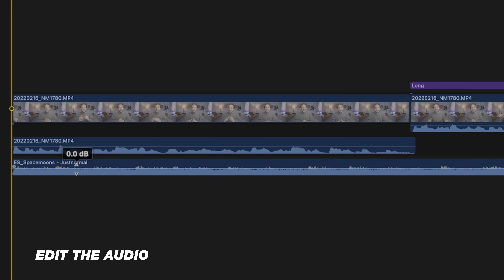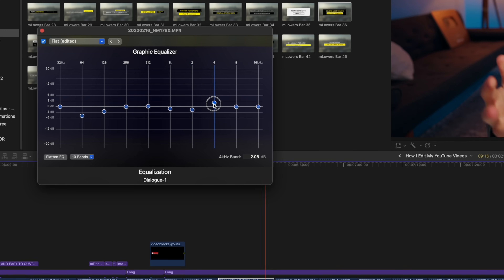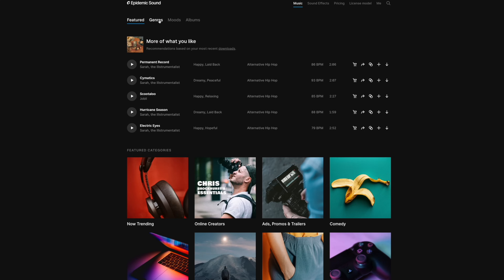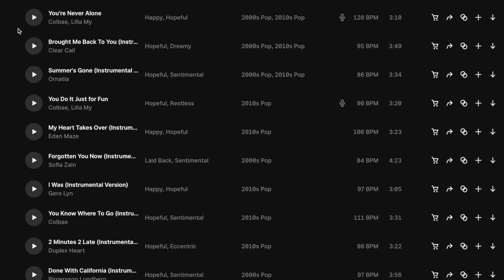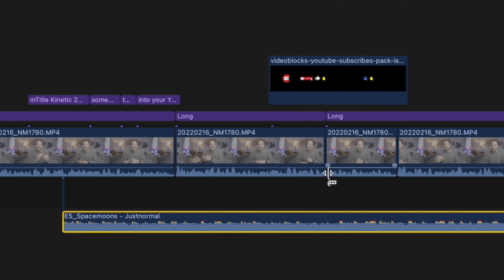The sixth step in my process is I edit the audio — I add my music, sound effects, and do some tweaks to the audio you're listening to right now. At Think Media we love using Epidemic Sound. They have a great music library but also a great sound effects library, so it's kind of two in one. If you're looking for a paid music site where you can still monetize your videos, I definitely recommend epidemicsound.com.